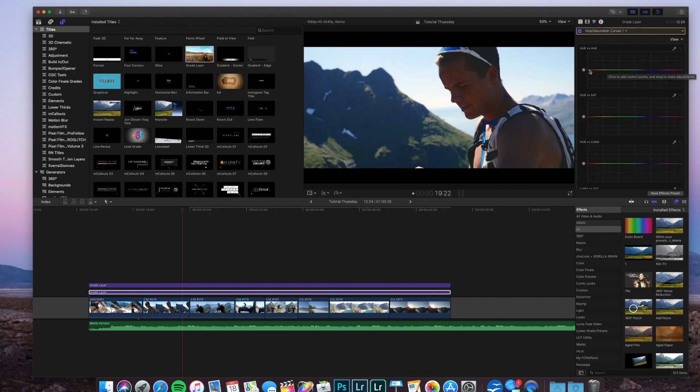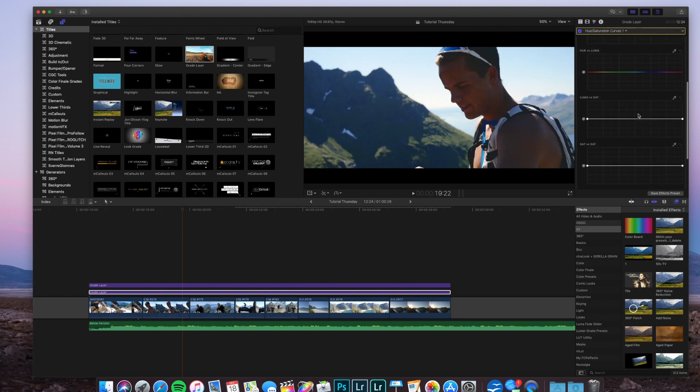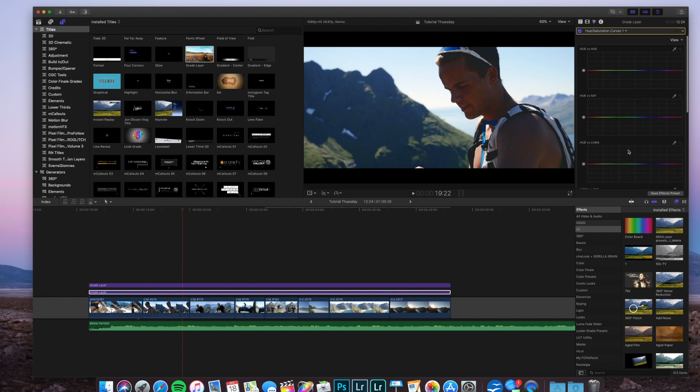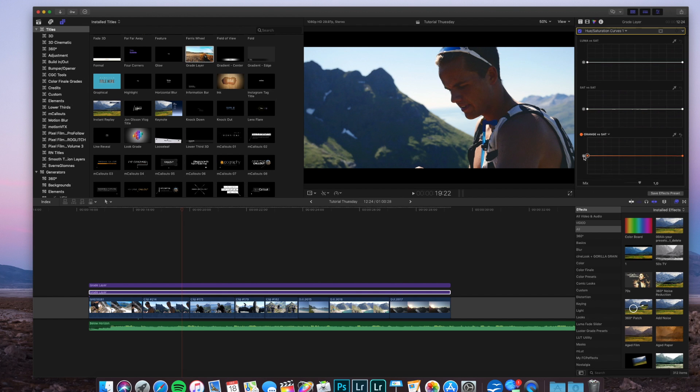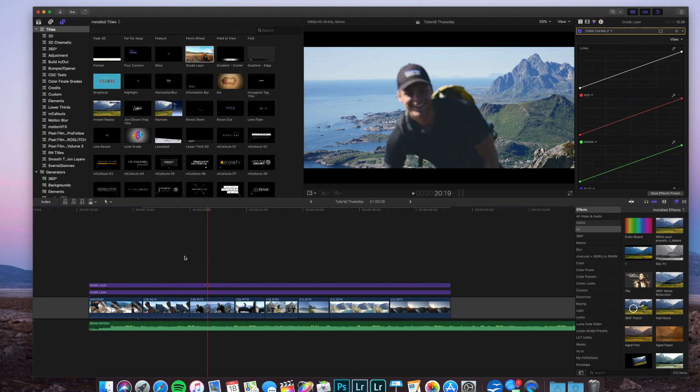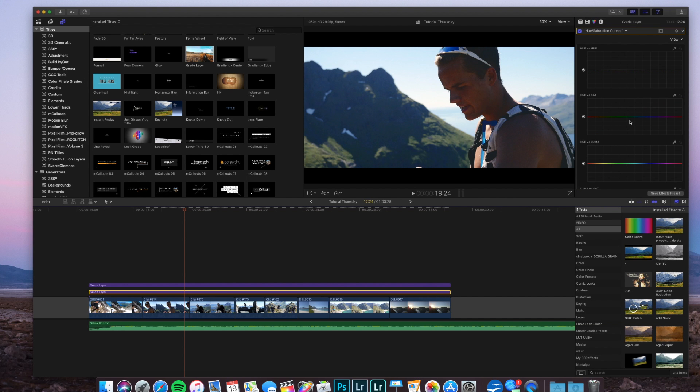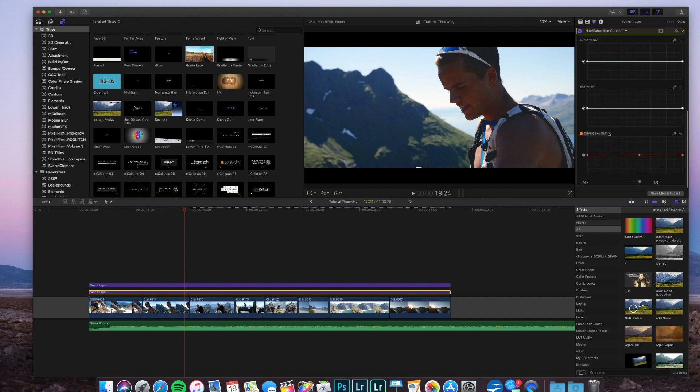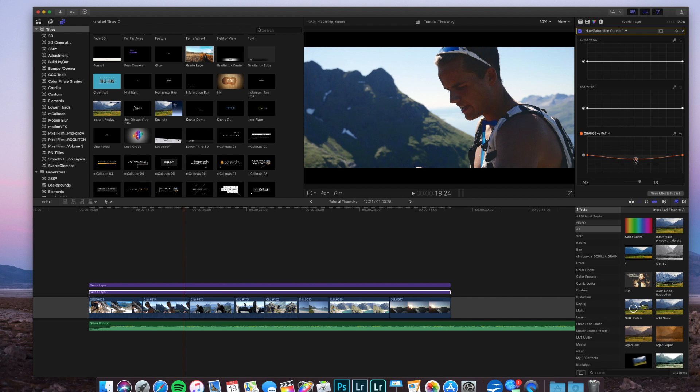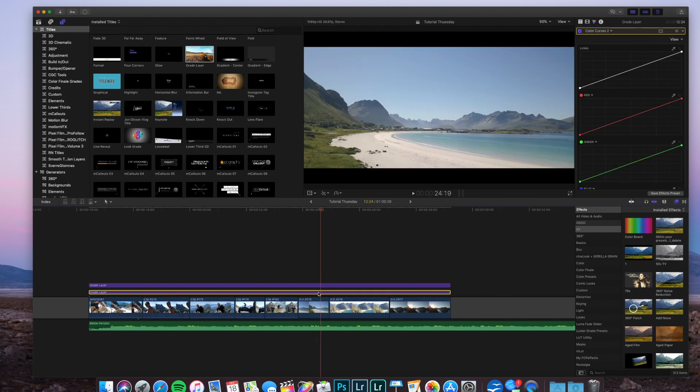Hue and saturation curves. Here we can basically saturate different colors. If you feel like you have too much orange, maybe in this shot, we can take down the orange just a little bit. Bring down the orange in the mid-tones to make a more natural skin tone.